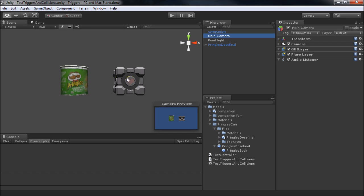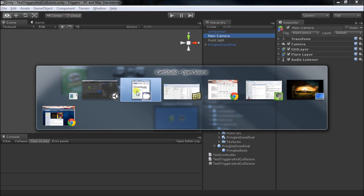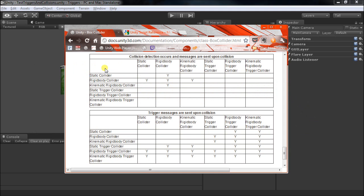You might think this is really straightforward and simple, but once you start looking into it, you might come across something like these 6x6 interaction matrices in the Unity documentation.